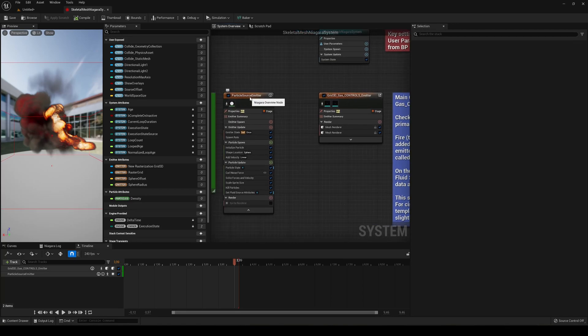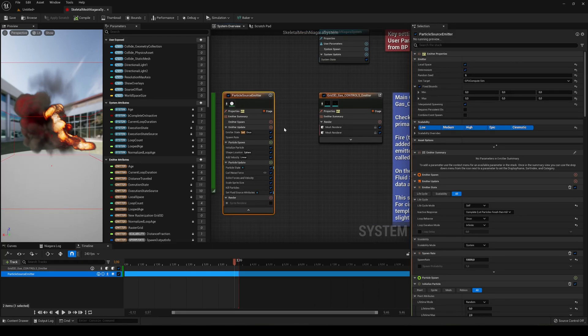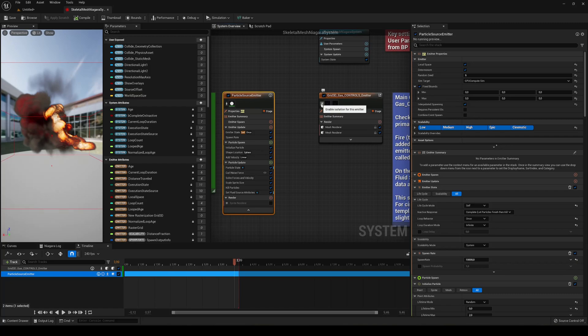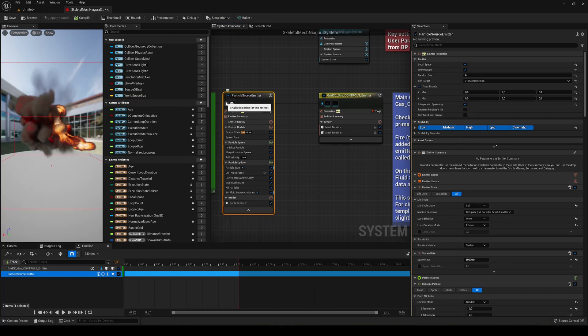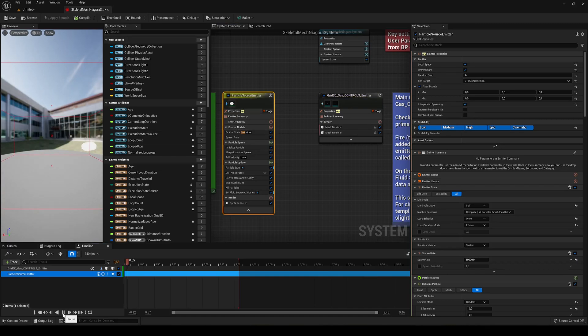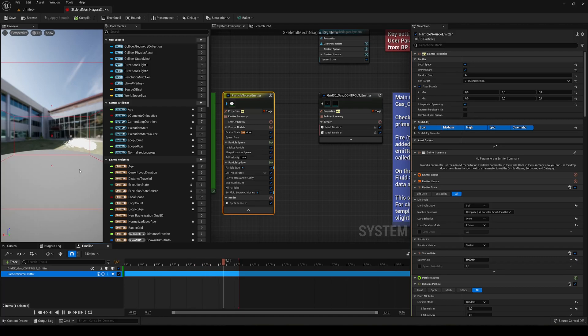So first of all we have the particle source emitter. Basically if we take a look and just disable and basically enable the sprite render here.